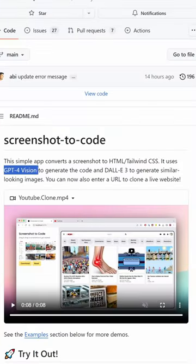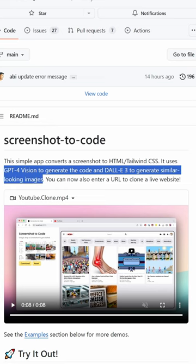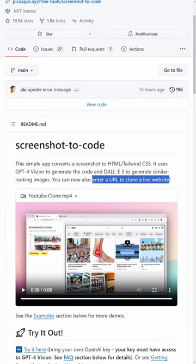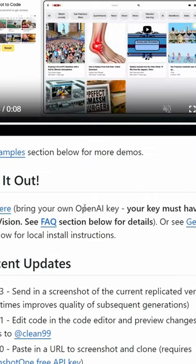It uses GPT-4 Vision to generate the code and DALL-E 3 to generate similar-looking images. You can also enter a URL to clone a live website. It's free, but it requires an OpenAI key to use.